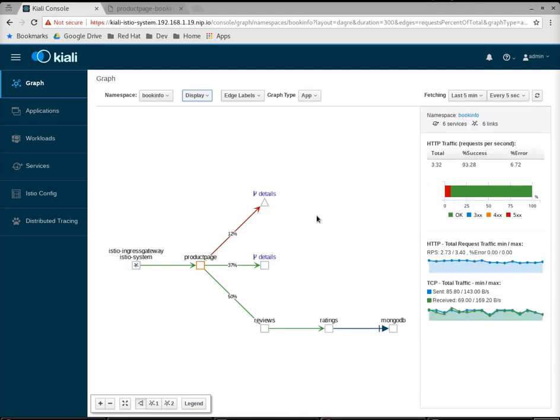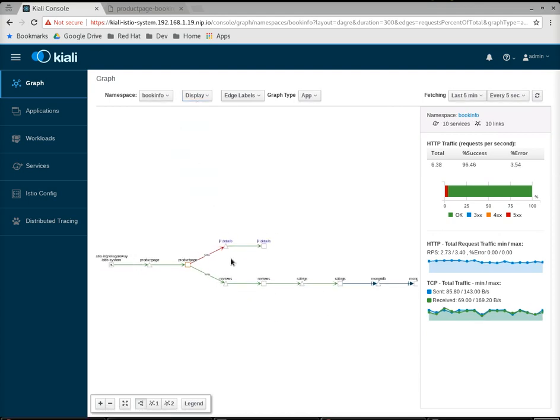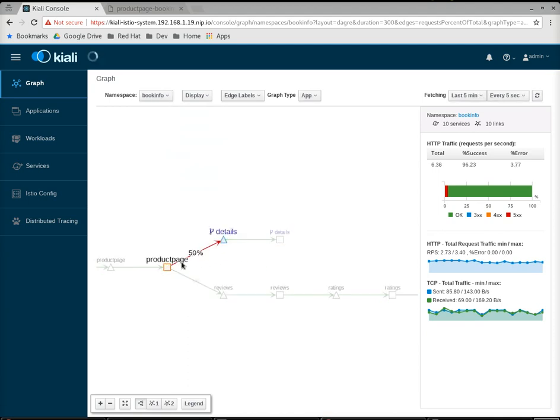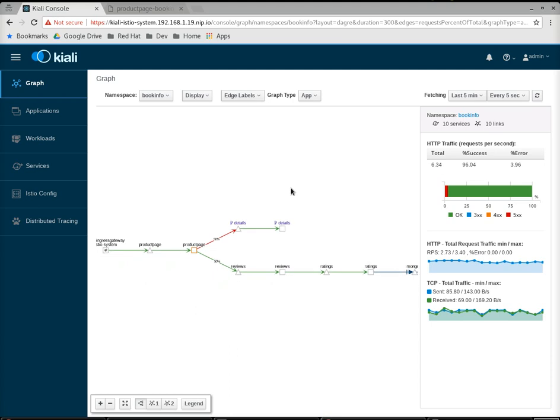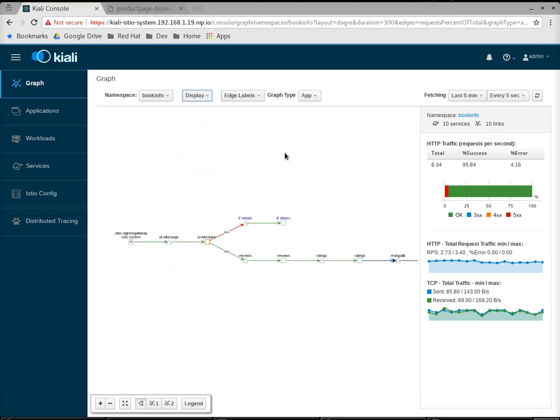If I re-show my services, now you can see we changed the graph because now we're showing services everywhere. Now we can actually show all the requests going to details, whether they were successful or whether they failed. That's the difference between showing service nodes and not showing service nodes, but yet still having errors.